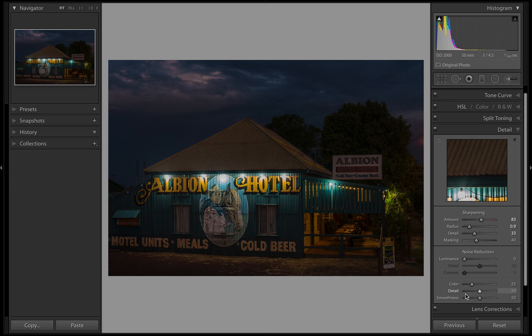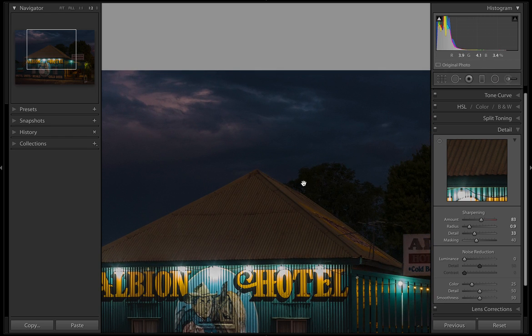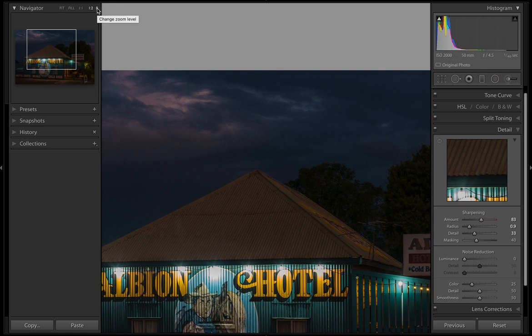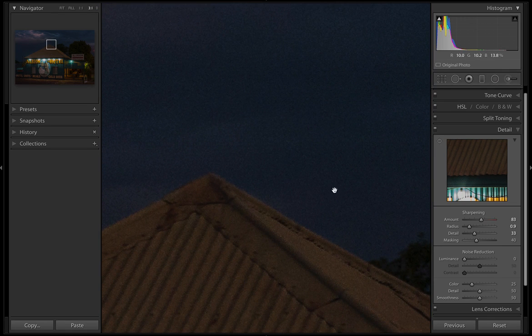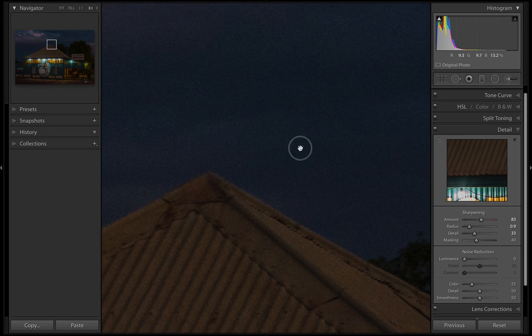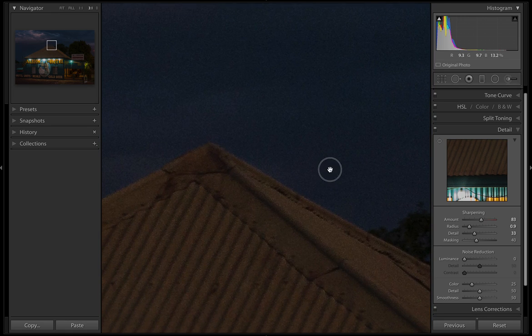First of all, let's zoom in to 100%. Maybe 100% is not big enough, or 1:1 is 50%. I'm going to change this to 3:1 just so we can zoom right in and see what's happening and see how much noise is in the image.